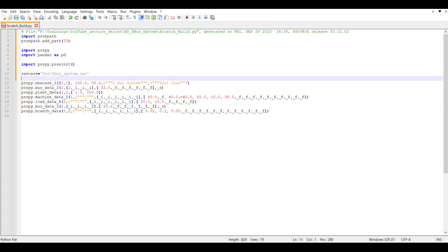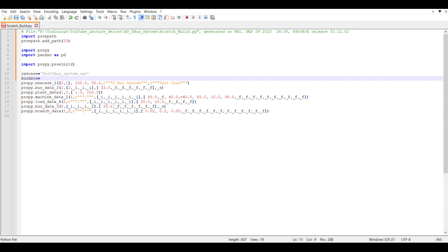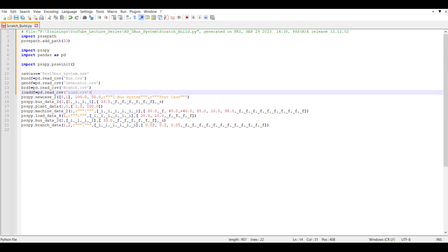Now let's start calling all those CSV files which we have created. We will start with the bus data: 'bus_df = pd.read_csv' and the name of my file is 'bus.csv'. In the same way I'll call all the required CSV files — I have four: one for bus, generator, branch, and load — and I have read them into different dataframes.